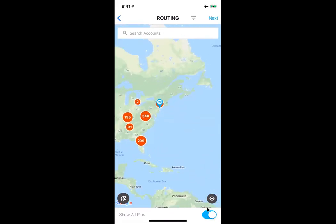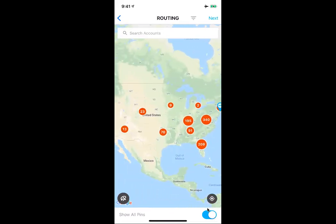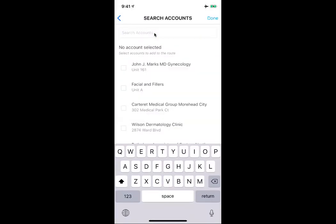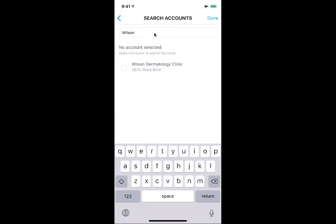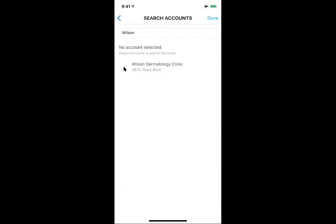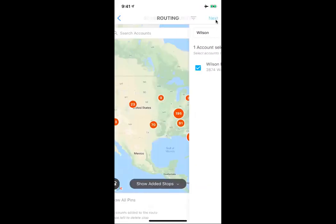Now I'll show you a couple of ways to select accounts to add to your route. We can go ahead and search for accounts — for example, searching for the name Wilson brings up Wilson Dermatology Clinic. Just by searching Wilson, I check off this box and click Done. We've gone ahead and added our first stop.